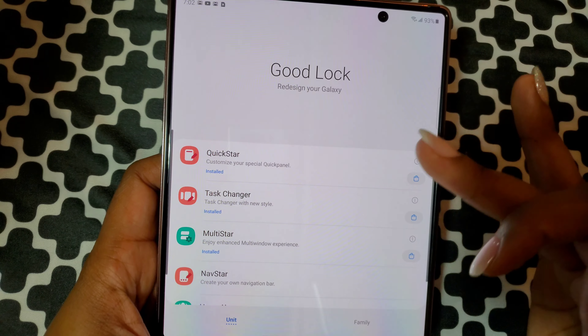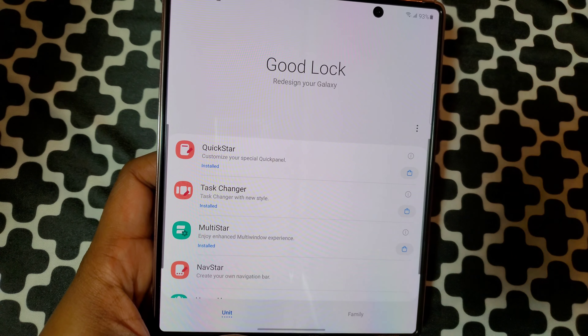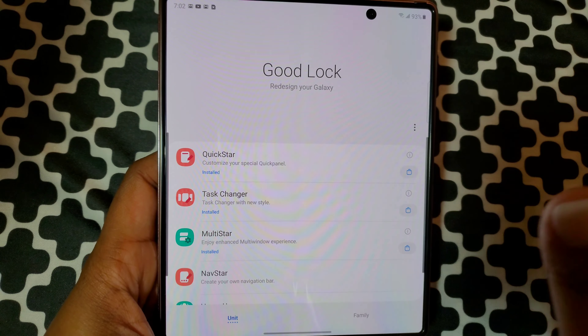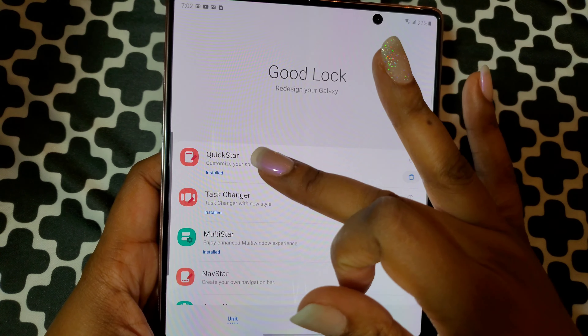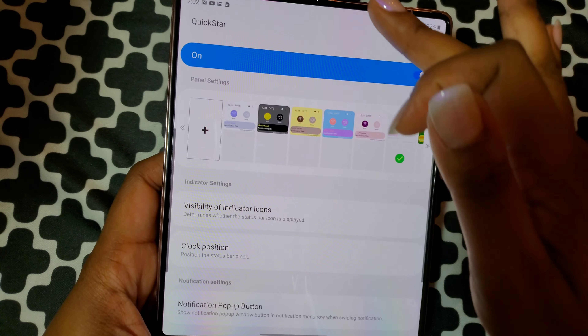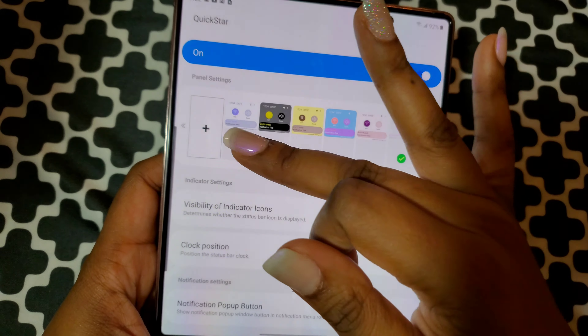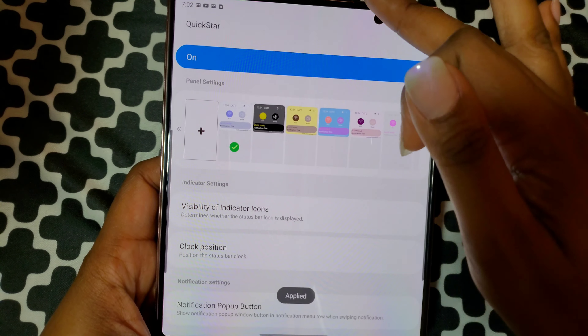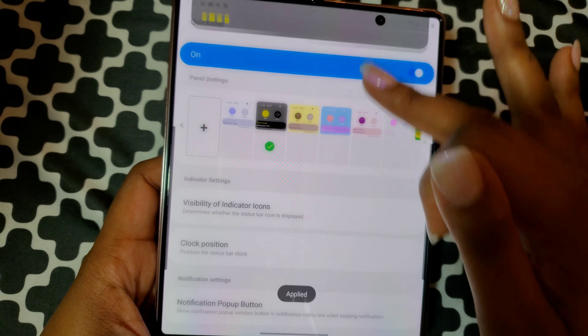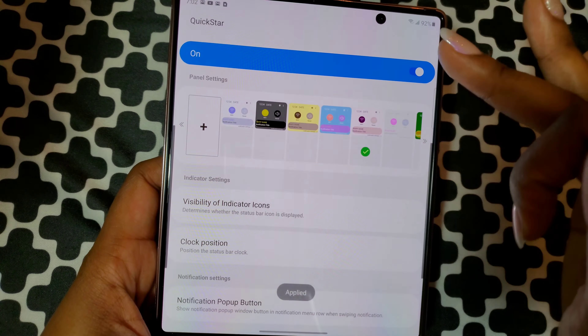I'm going to show you some different customizations. I'm not going to go through the whole thing detail by detail — if you want that, comment below. Anyway, you've got QuickStar, which is for the notification status bar. For example, I press this and click a color — that's the color it's going to be. You can customize this to be exactly how you want it.